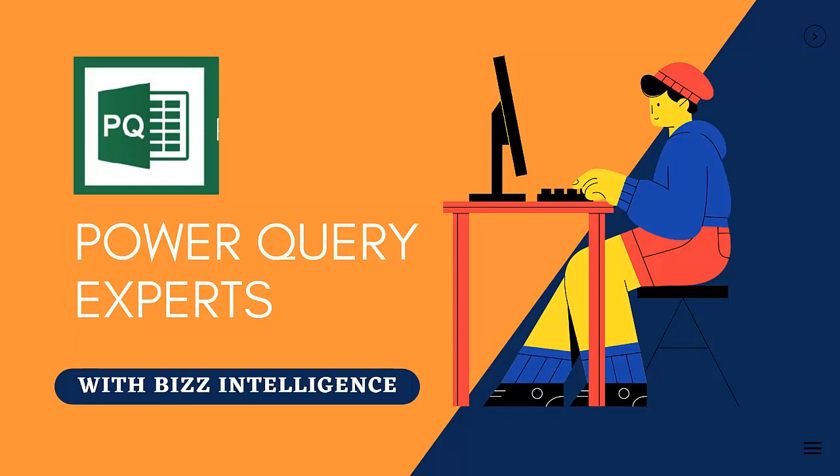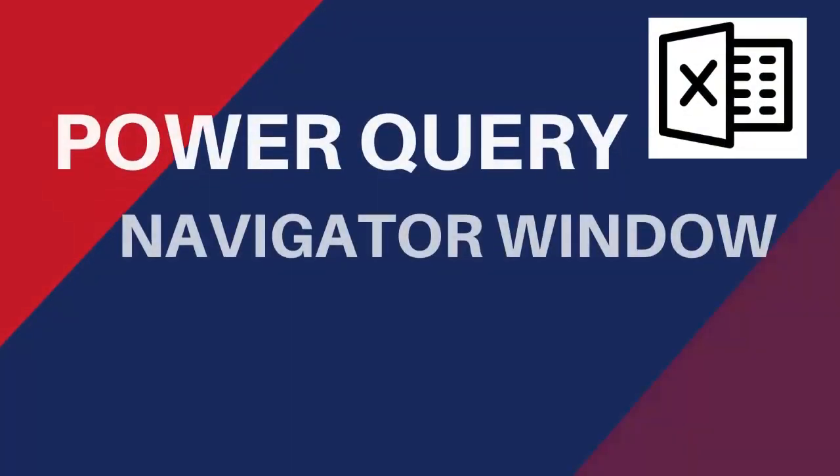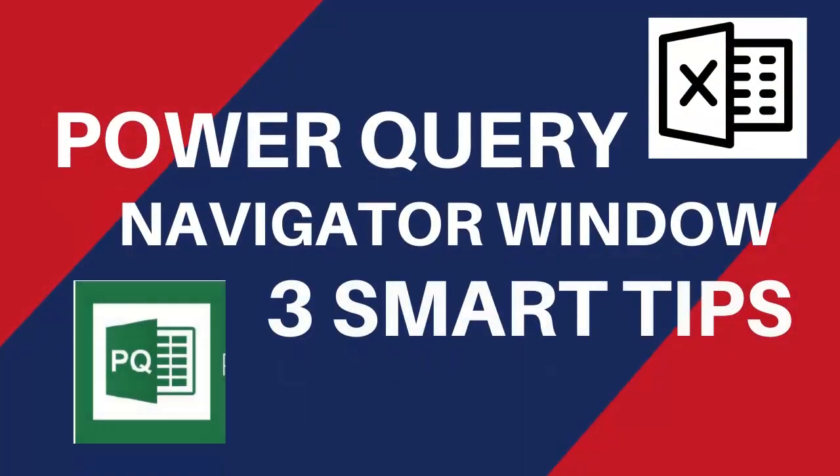Hey there, welcome to Biz Intelligence. In this video, we're going to take a look at how to smartly use Power Query Navigator window in Power Query.